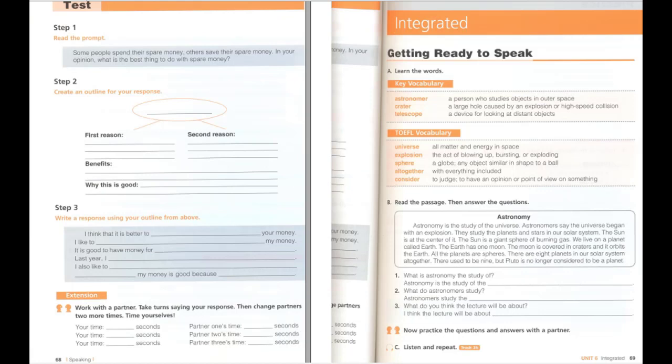Integrated. C. Listen and repeat. Astronomy is the study of the universe. Astronomers study the planets and stars in our solar system. I think the lecture will be about astronomy and our solar system.